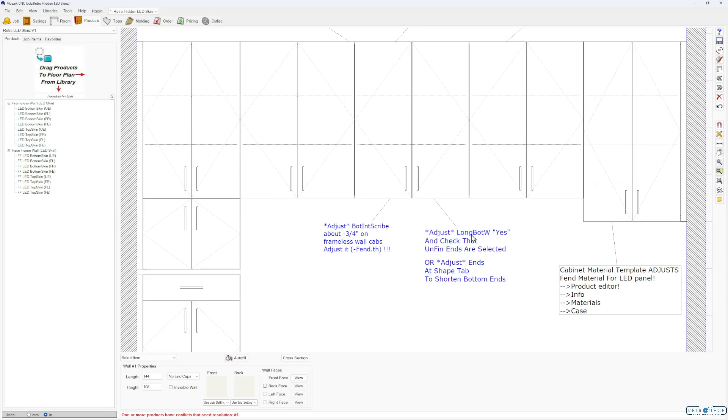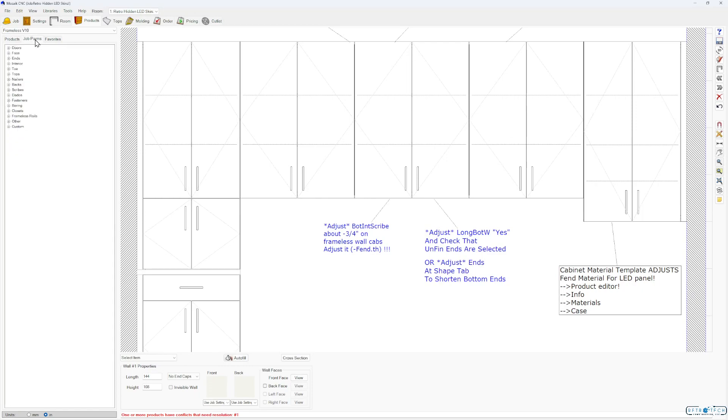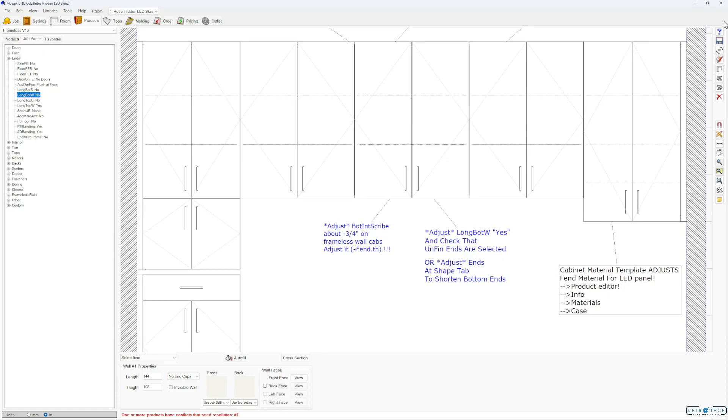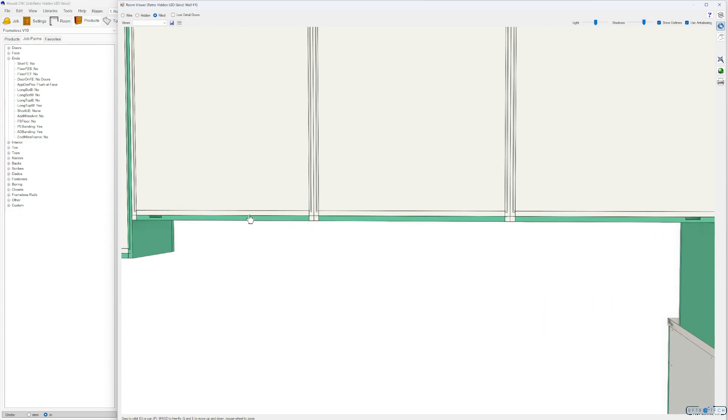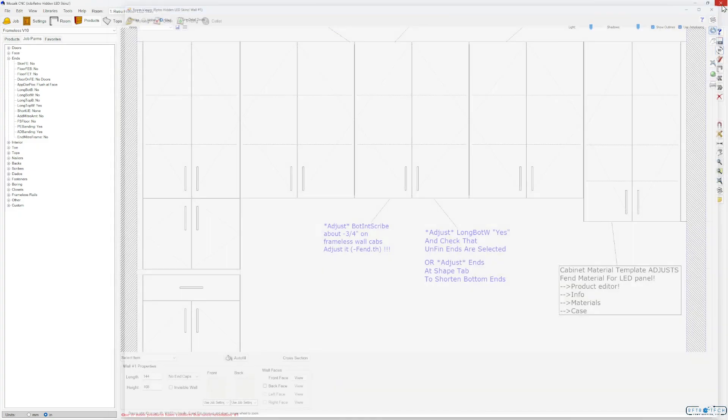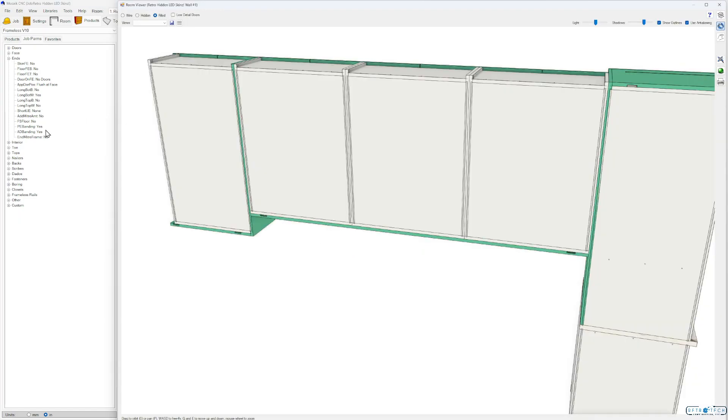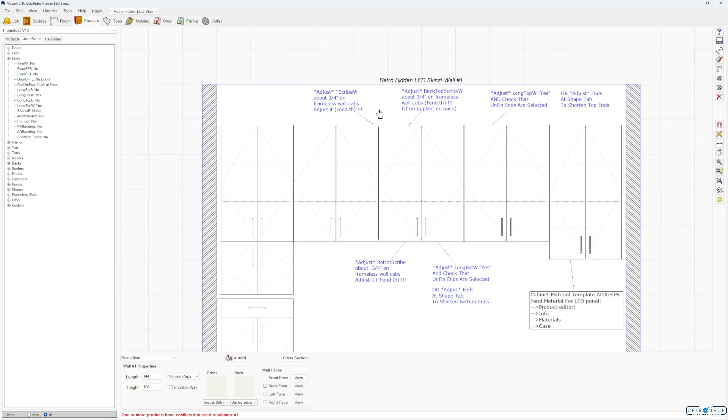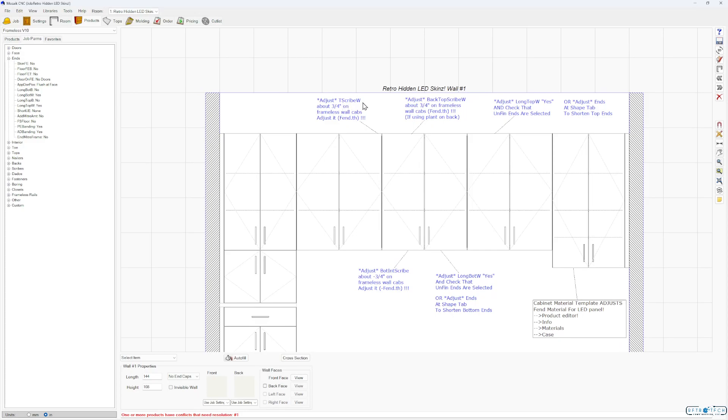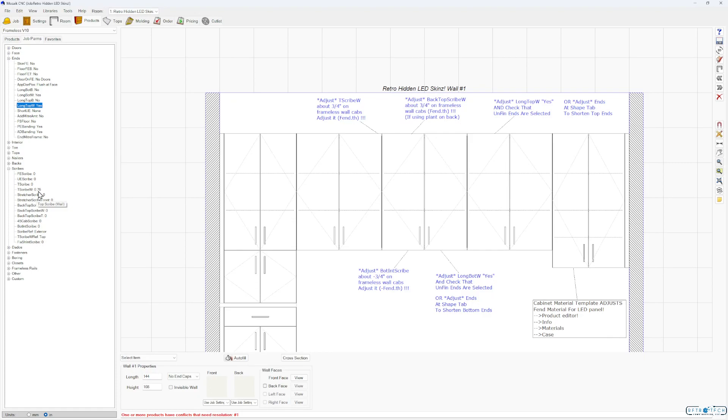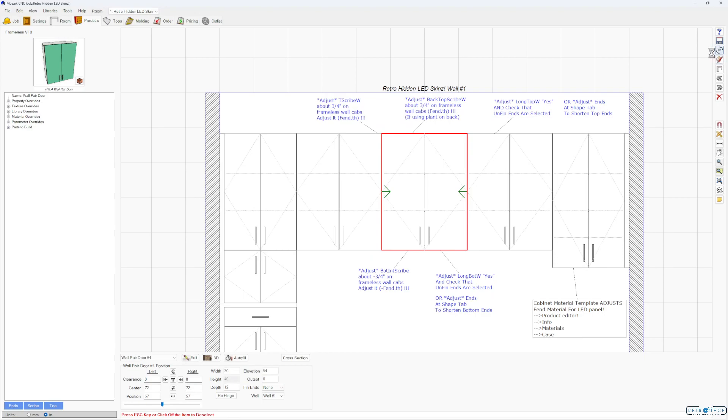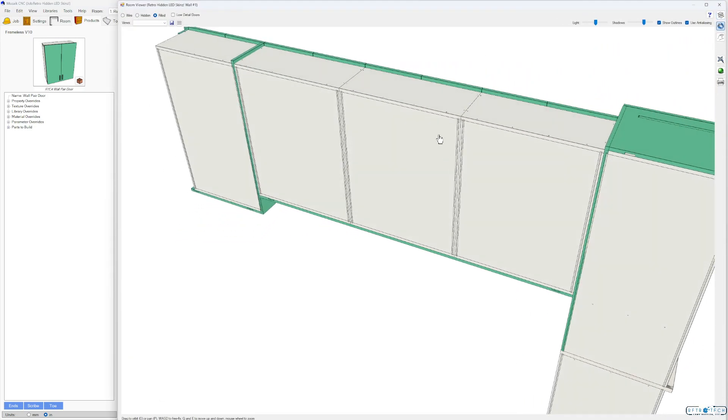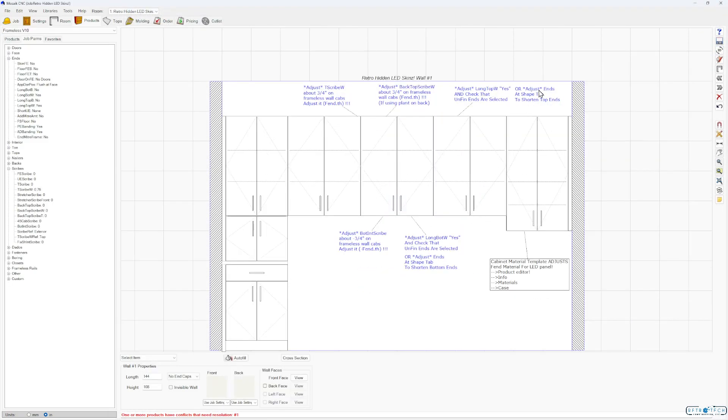The other thing is you want to do is have a long bottom wall checked yes. For that I went to my job parameters. Go to ends, long bottom wall. And see I have that checked yes. So if I turn that off, we'll see what happens here. You can see how all those ends will drop down through, which is a no bueno. Do the same for the top. If you want to add the top panel, top scribe wall is needed to be adjusted. I did that over here in my scribes. Top scribe wall, 0.76. This can all be done in one specific cabinet too at the product editor. So adjust back top scribe. Now this is only if you're using a plant on back. So here I have a case depth back. I don't have to worry about that.